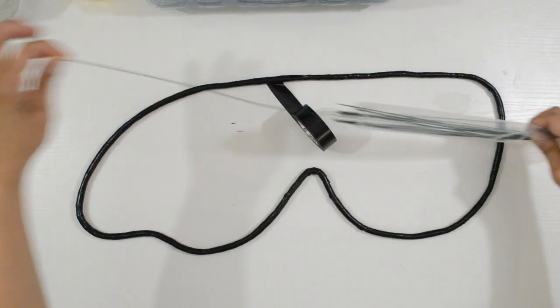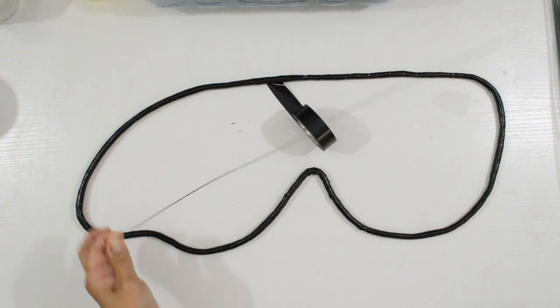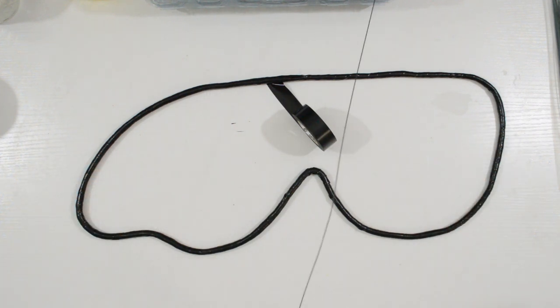And to make sure the wings don't fall apart, I'm going to wrap it one more time with floral wire in between.